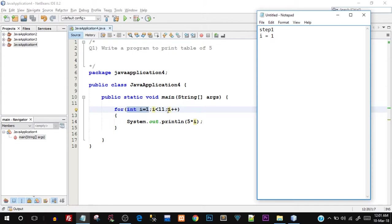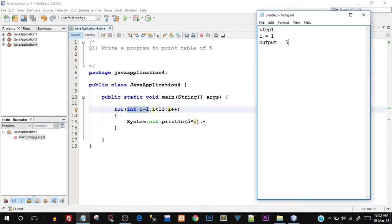The increment and decrement happens at the last. So the for loop body was executed — that is this statement was executed once. What did we print? 5 * i means 5 into i, and the star is a multiplication operator. The i value for the first step is 1, so 5 into 1 is going to be 5 — that's why output was 5.